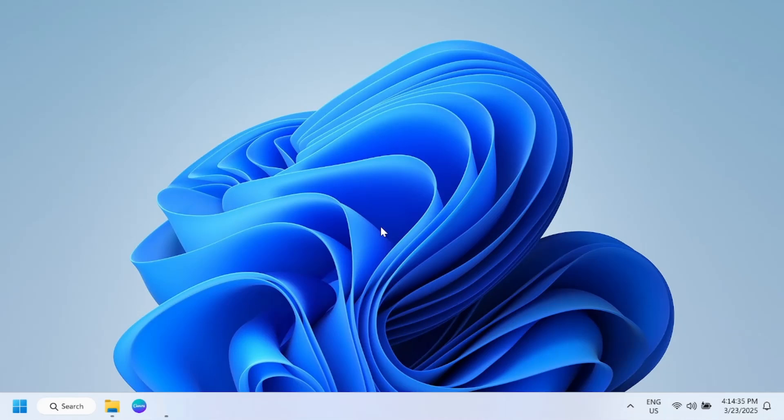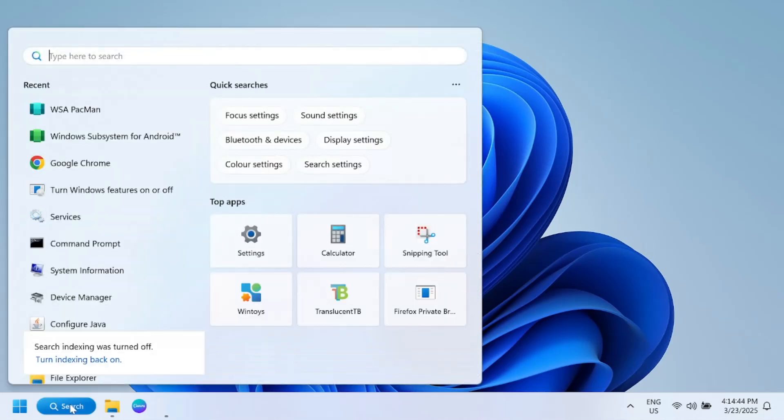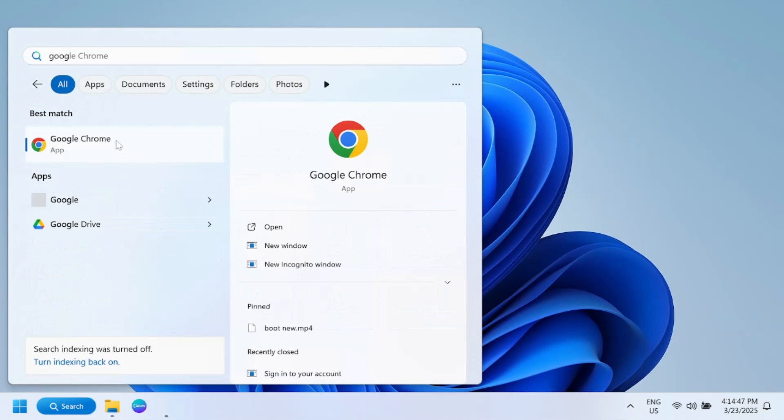Hello everyone and welcome to the channel. In this video I'm going to guide you how to install the Play Store on your Windows 11. Simply you need to open Google Chrome and basically there is an option for Windows Subsystem for Android.